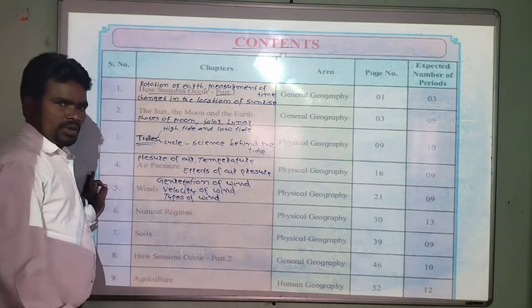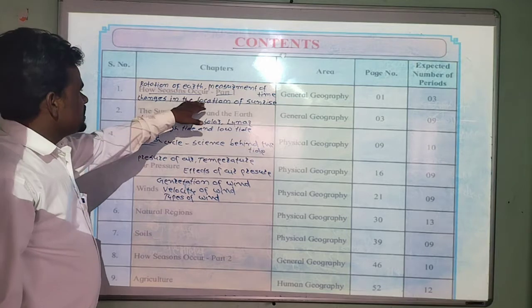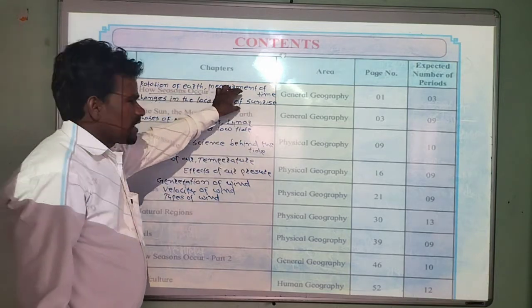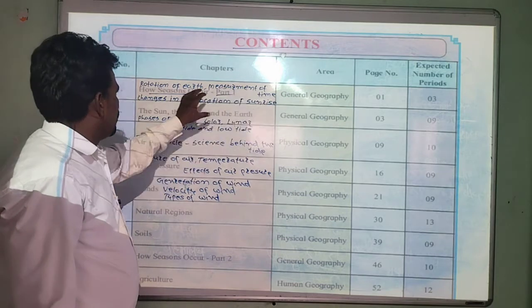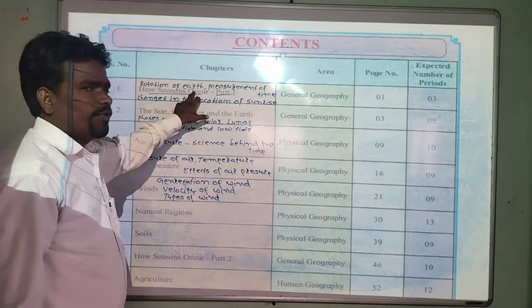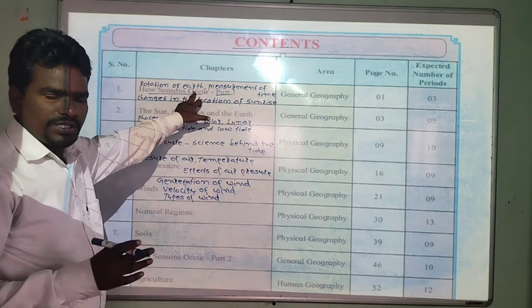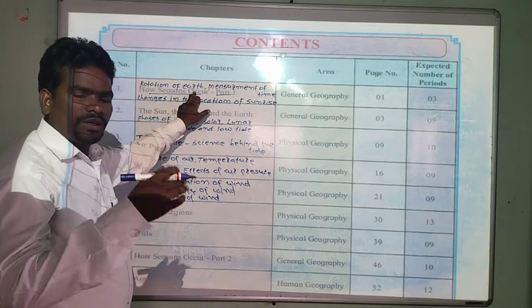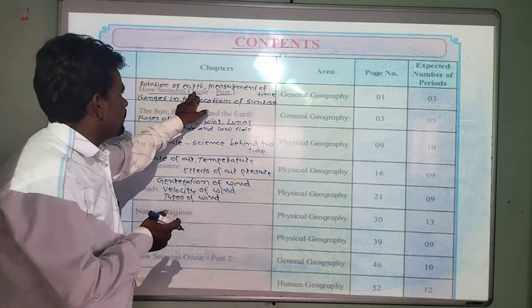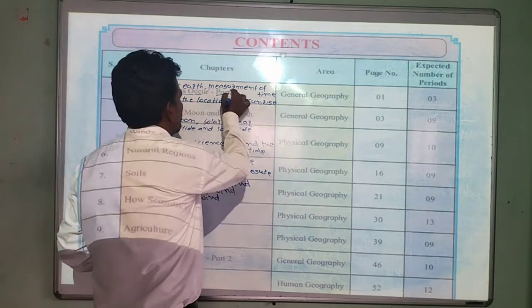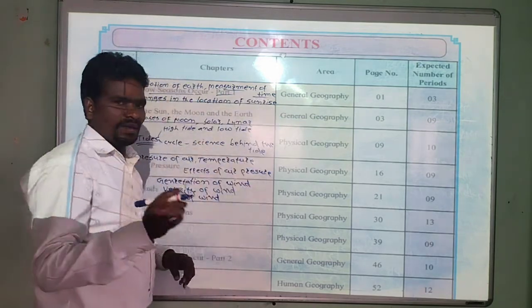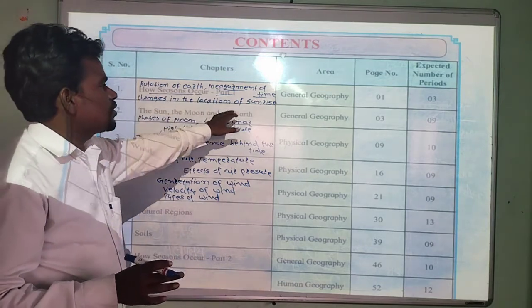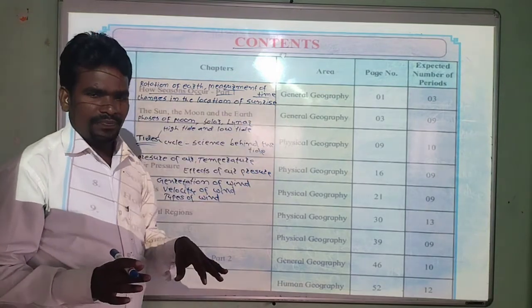part 1. In this particular chapter we are going to learn about the rotation of earth, and how the change in the location of the sun and sunrise and sunset.